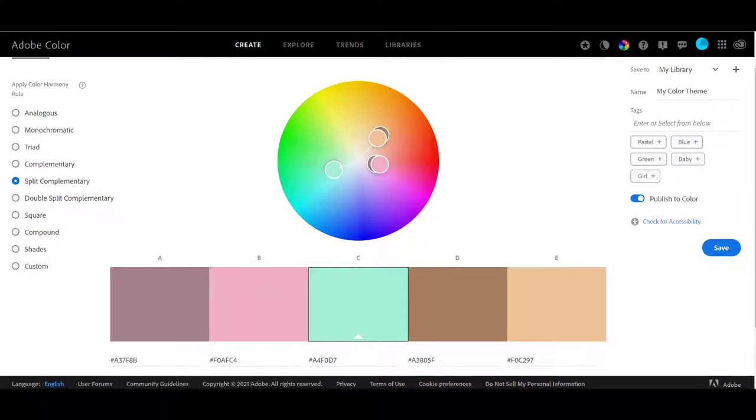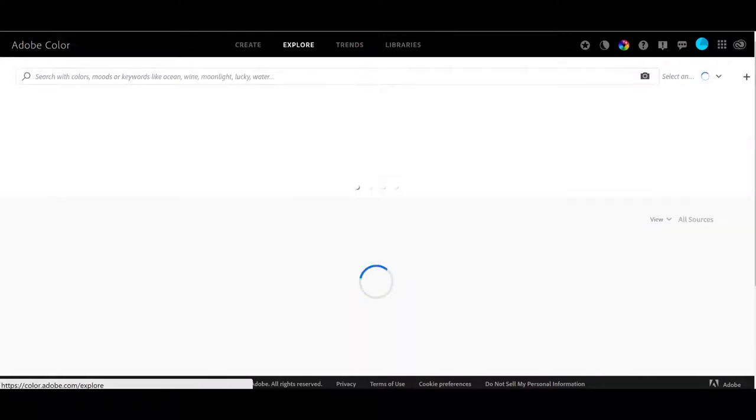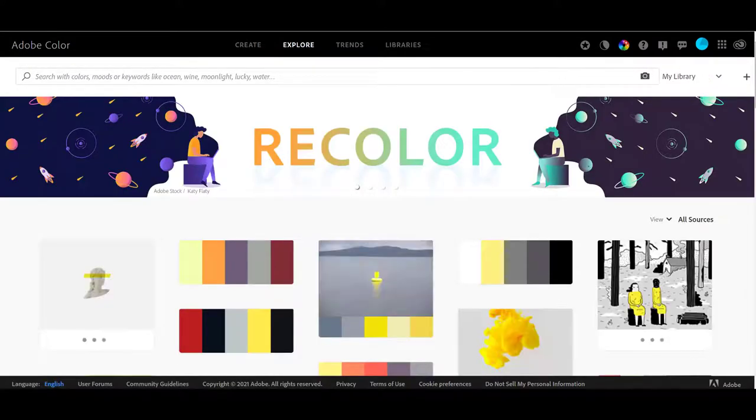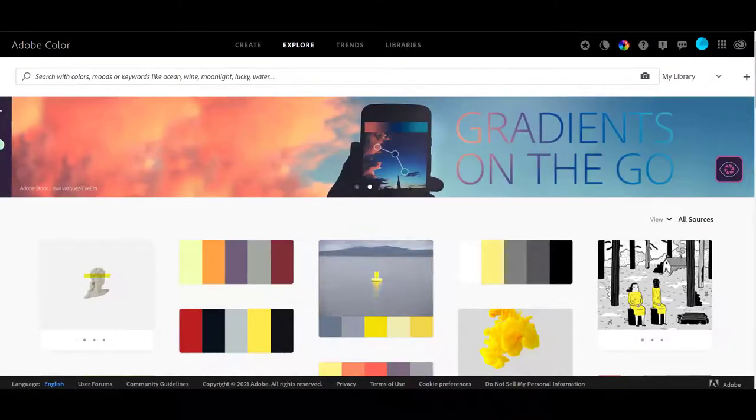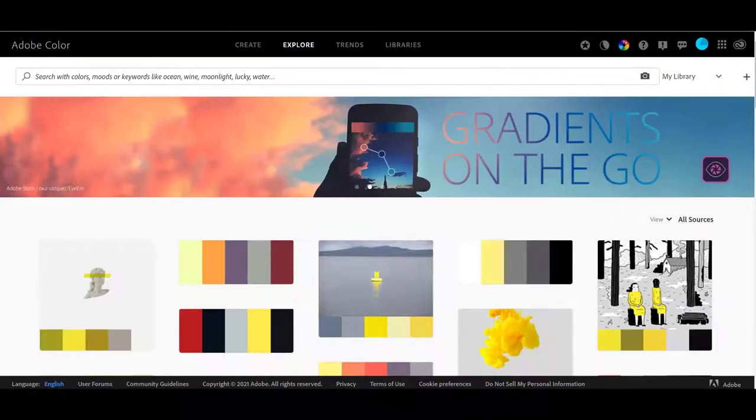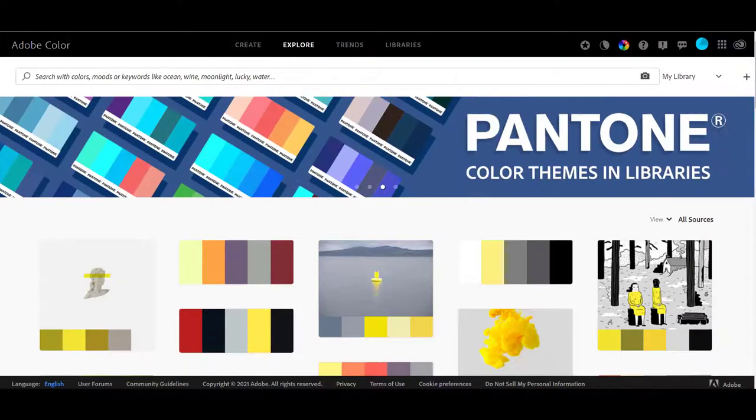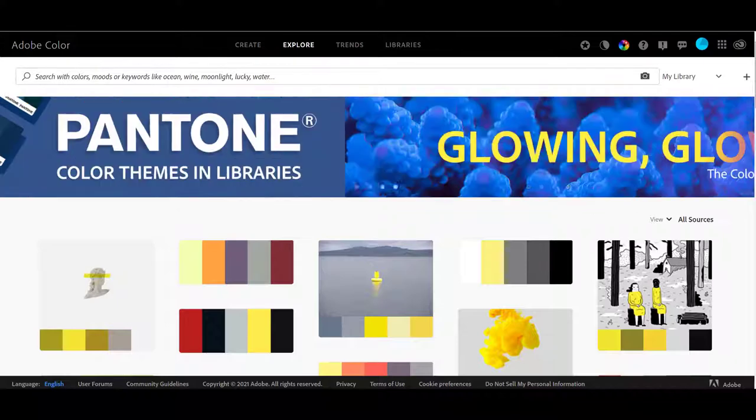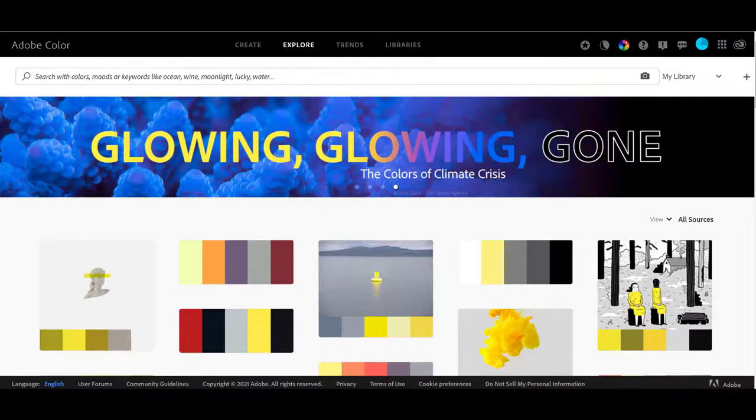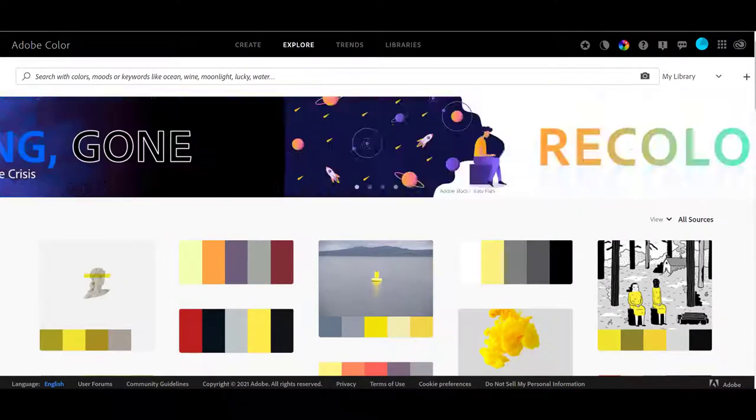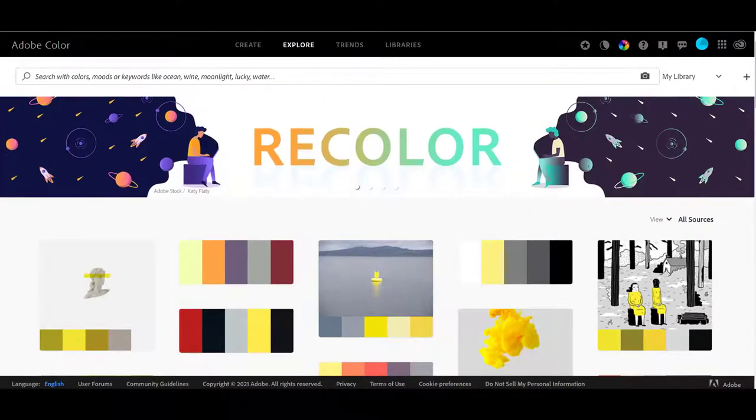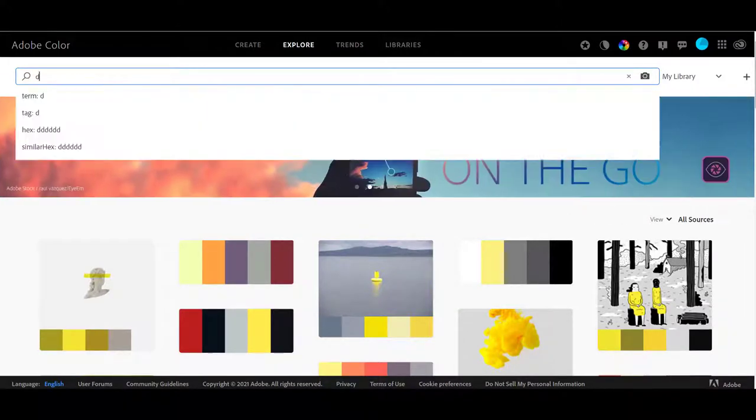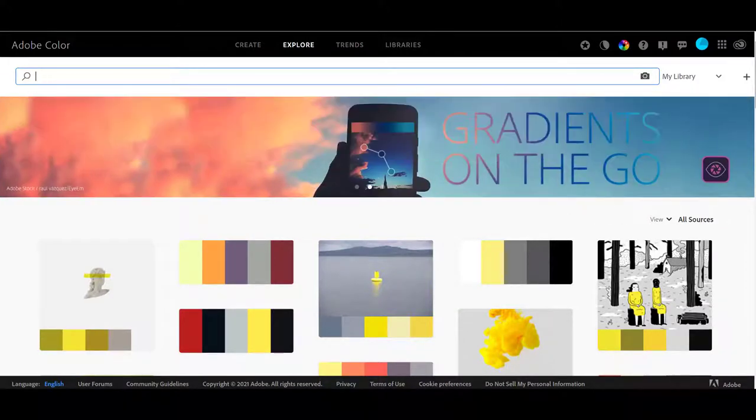Now the next choice on the Adobe color site is explore. And explore is where you can actually enter in a color or anything you want description. Here they say search with colors, moods, or keywords like ocean, wine, moonlight, lucky, water. Since we searched Unsplash for fall colors, why don't we just put fall colors in here?